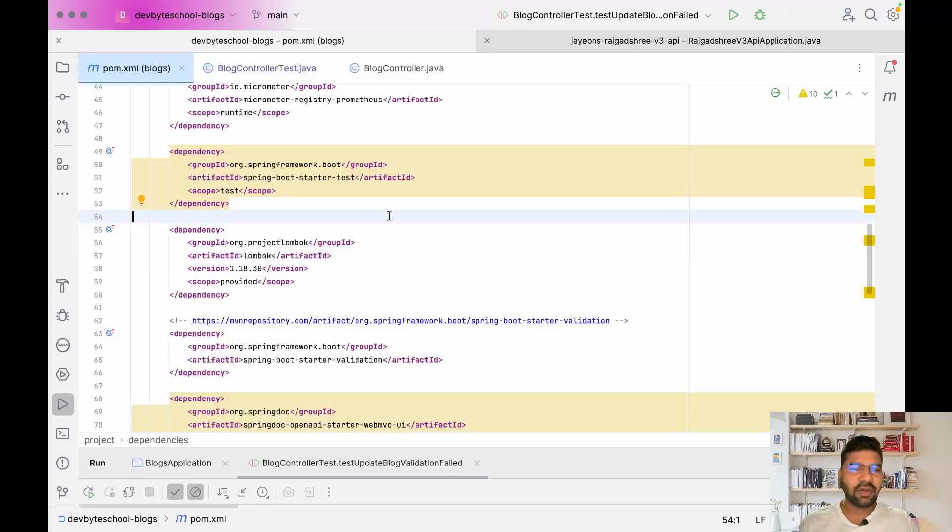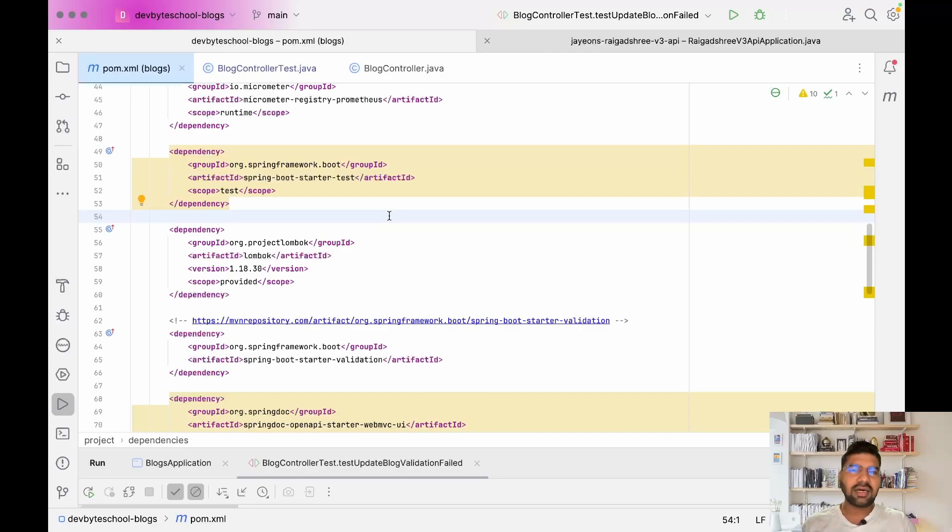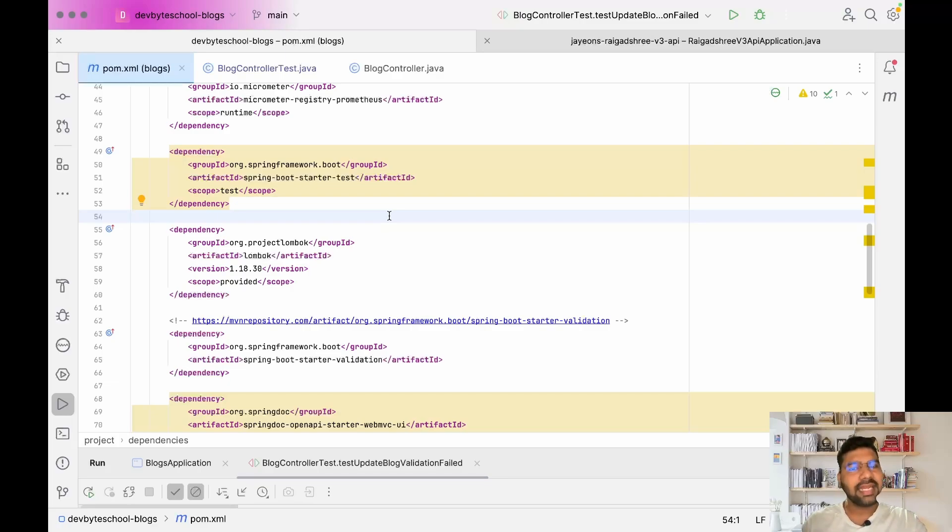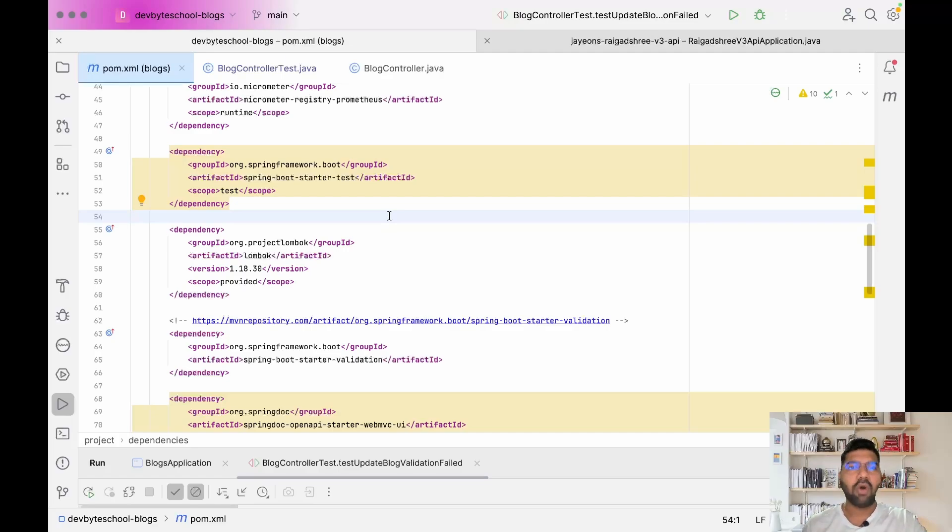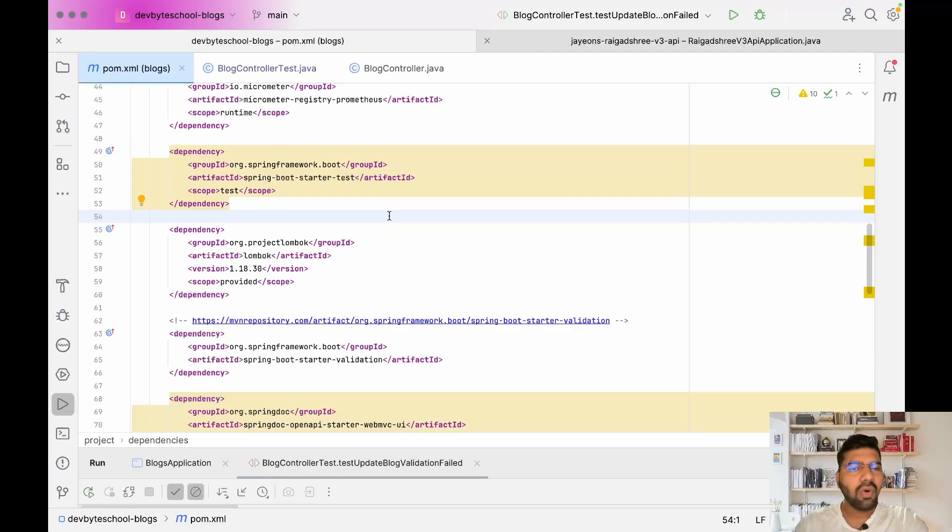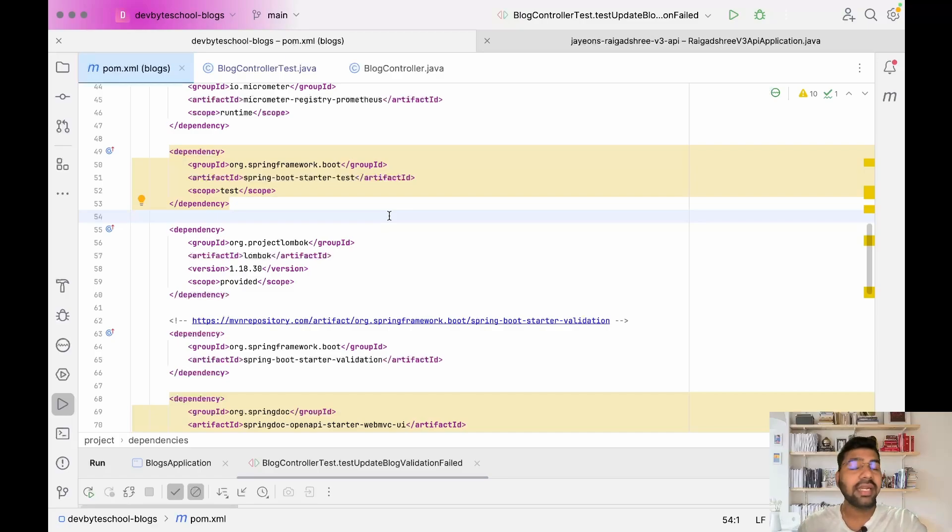Hello coders, welcome to Dev Bytes School Day 18 session of Mastering Spring Boot. In this session we're focusing on writing test cases. For writing test cases we are using JUnit 5 and Mockito.